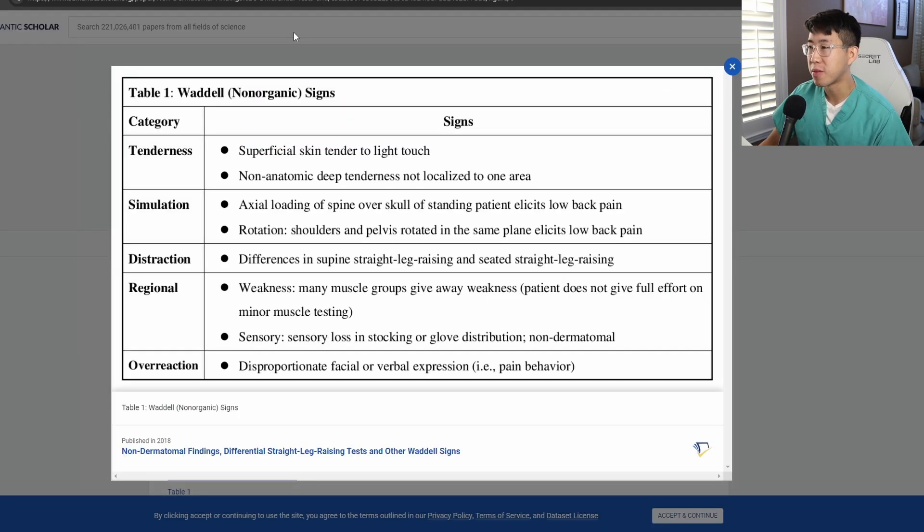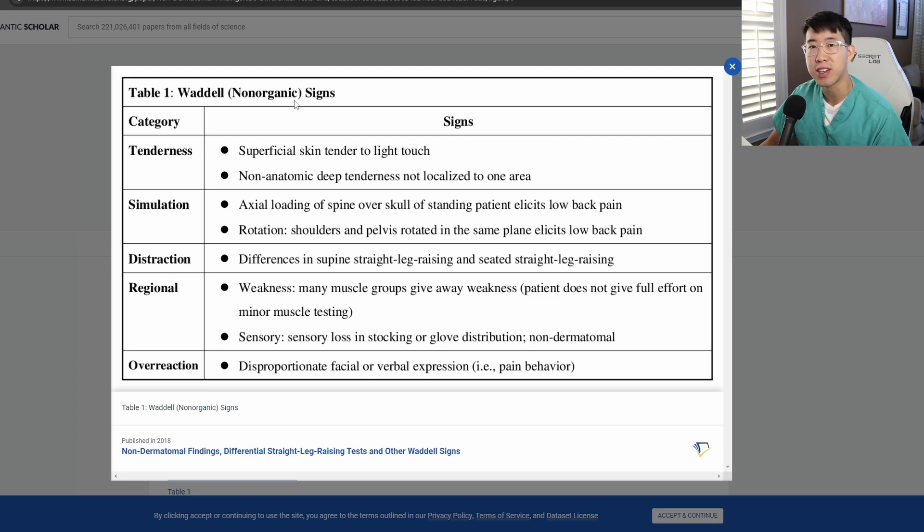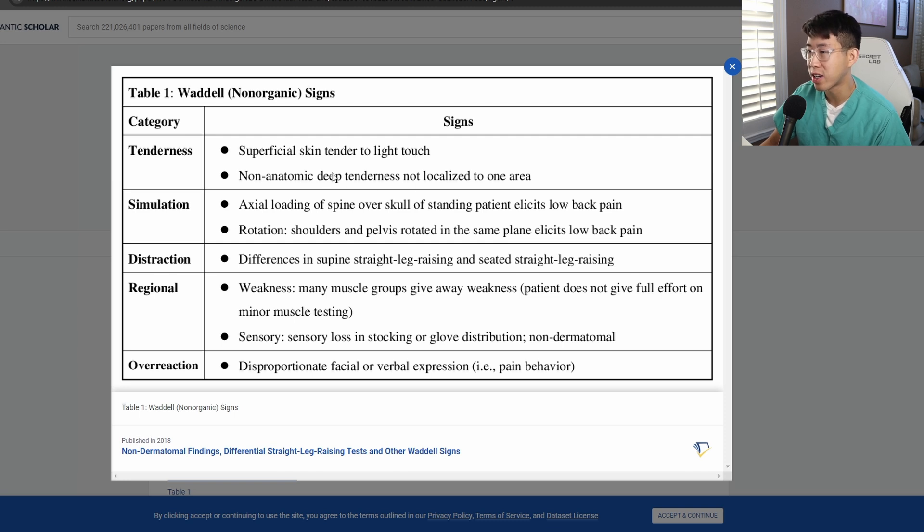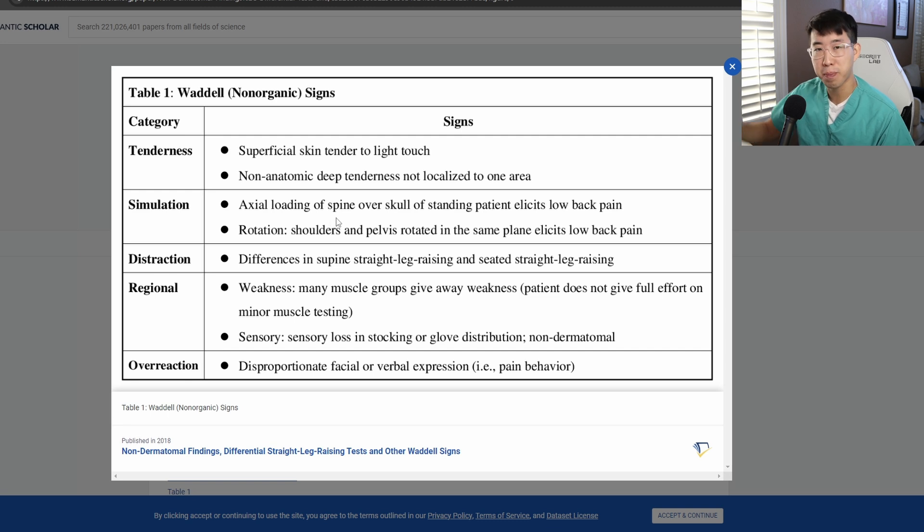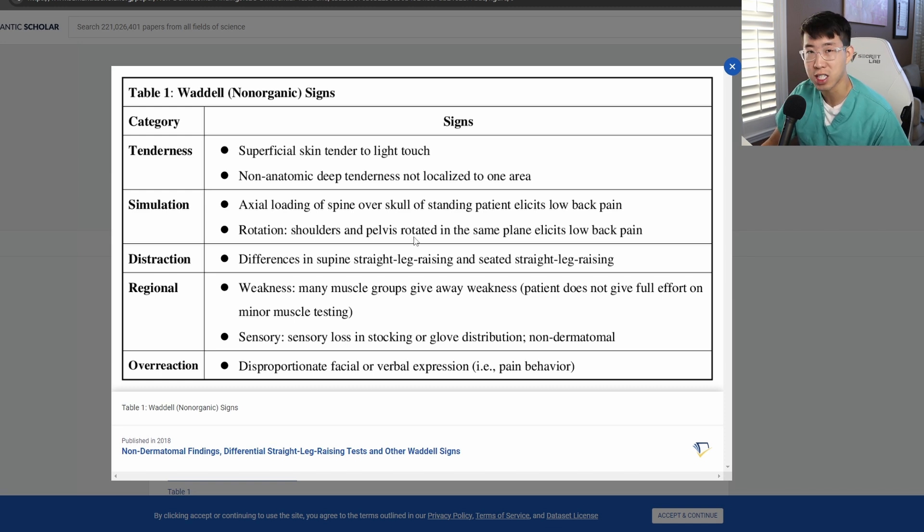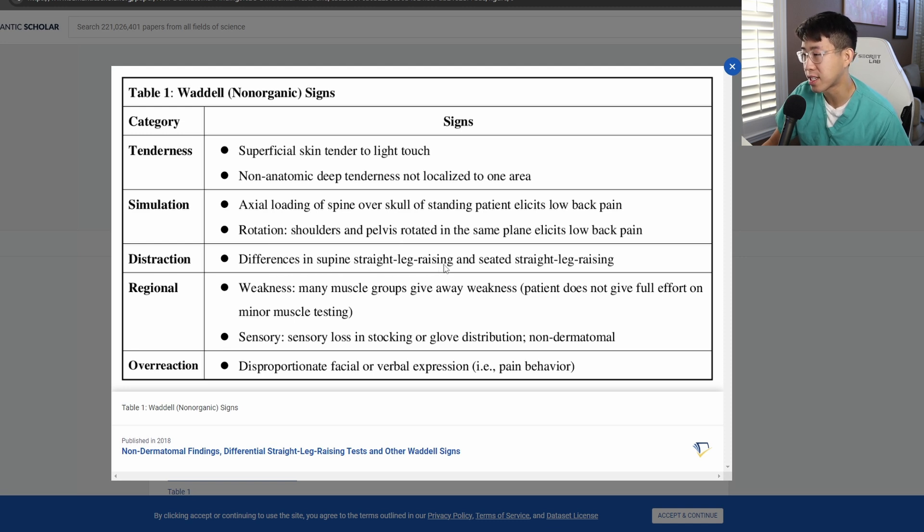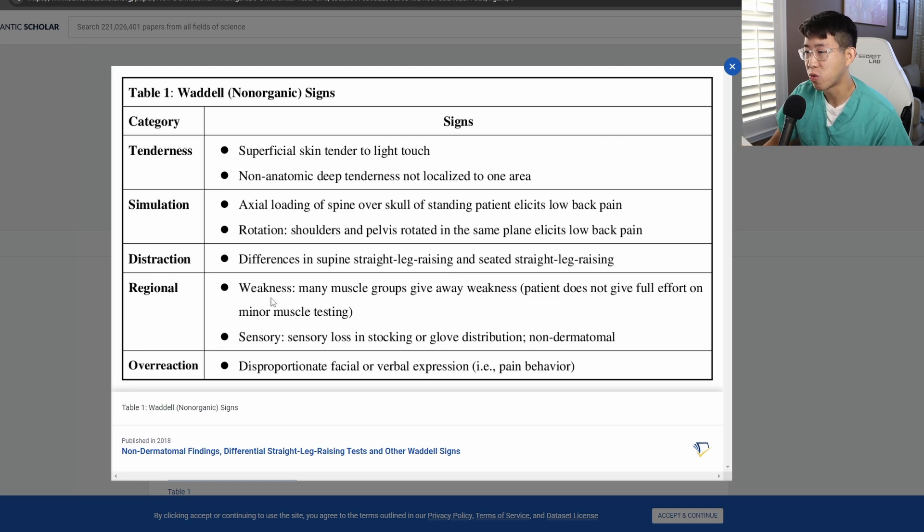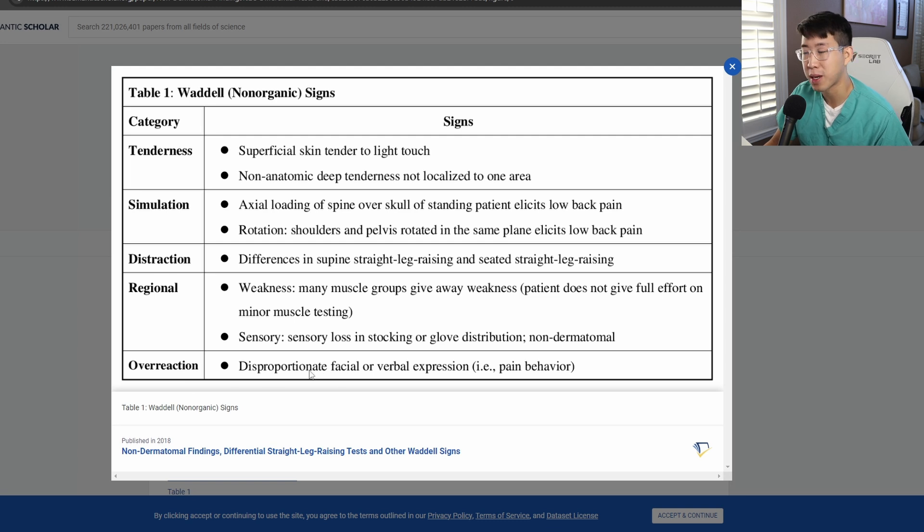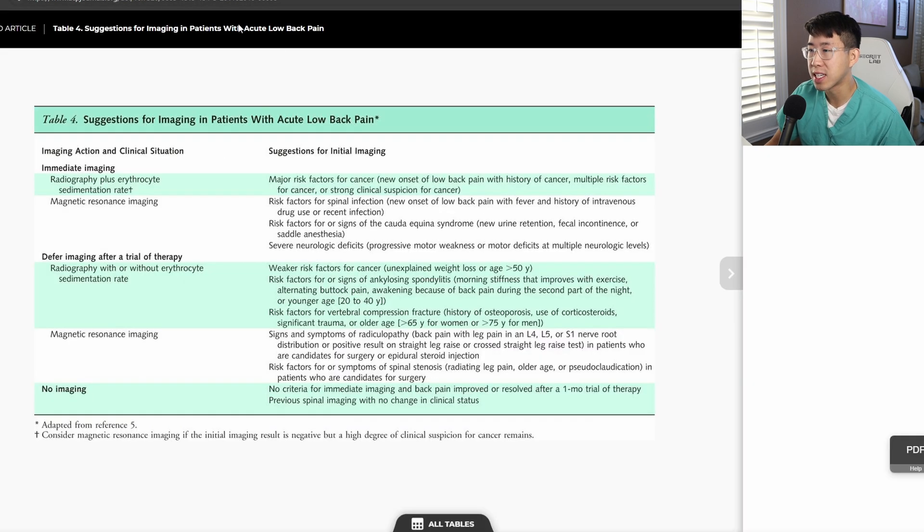I did want to bring up the WADL signs, which are signs of non-organic causes of back pain. Tenderness which is just superficially on the skin and tender to light touch, or non-anatomic deep tenderness not localized to one area. Simulation: if you just push down on somebody's head and that causes back pain, that's non-organic. Rotating at the shoulders and pelvis, if that causes pain, that's also non-organic. Distraction: if there's differences in your straight leg testing based on how you perform it, that would be non-organic. Regional weakness that doesn't make anatomic sense, or if there's cogwheeling or giving way sensation, that would be suggestive of non-organic weakness. And overreaction by the patient, like disproportionate amount of pain, is also one of the WADL signs.